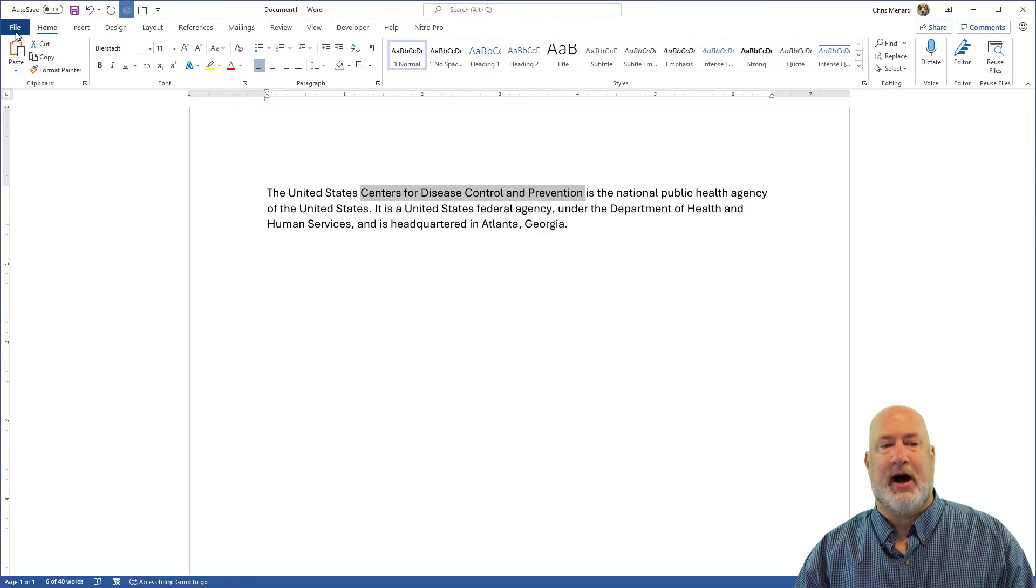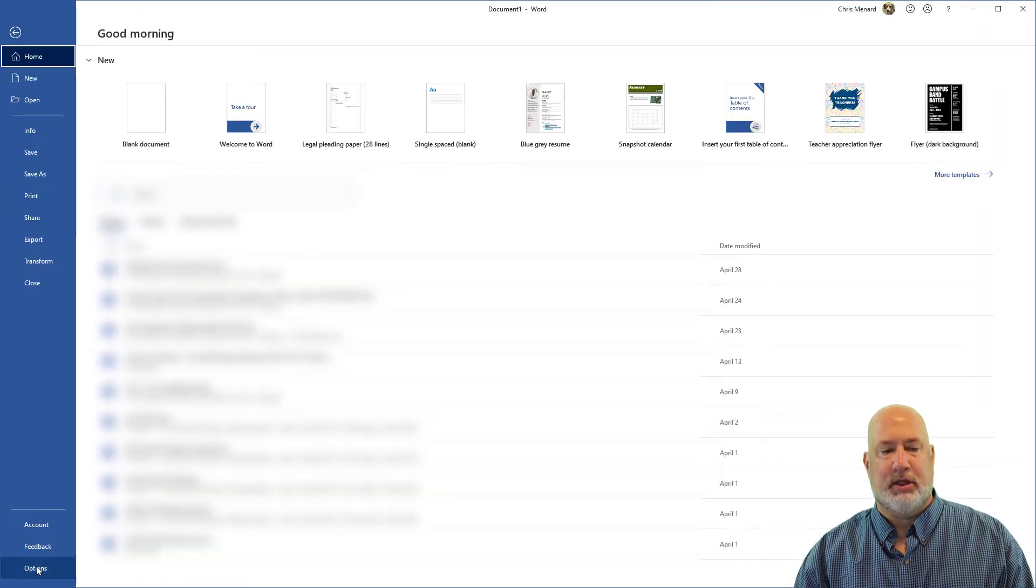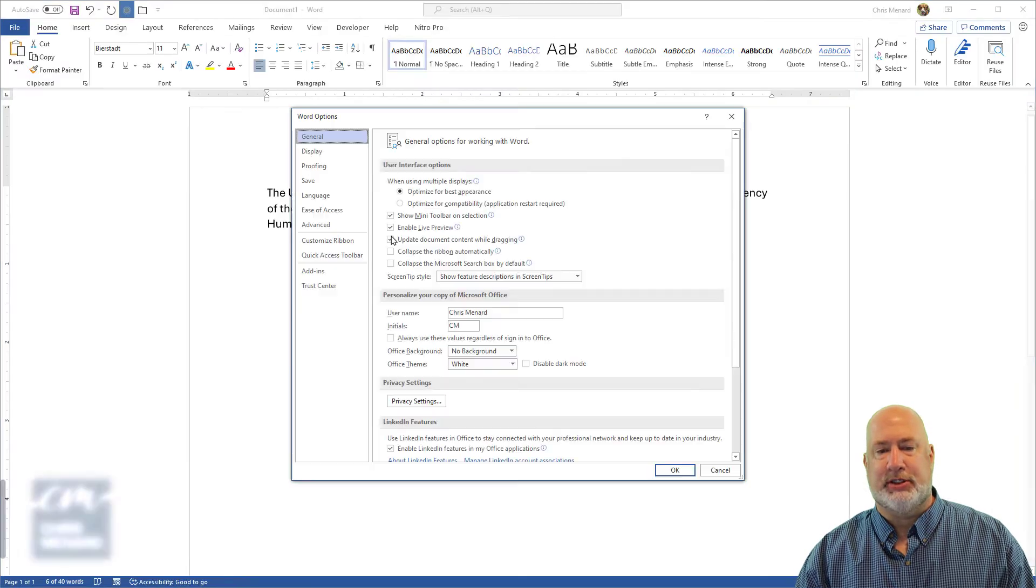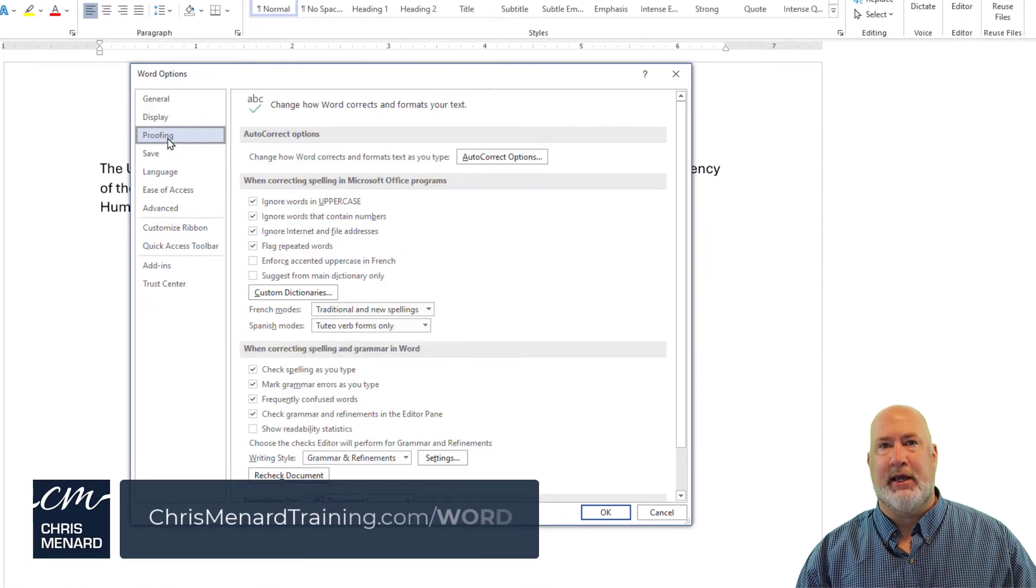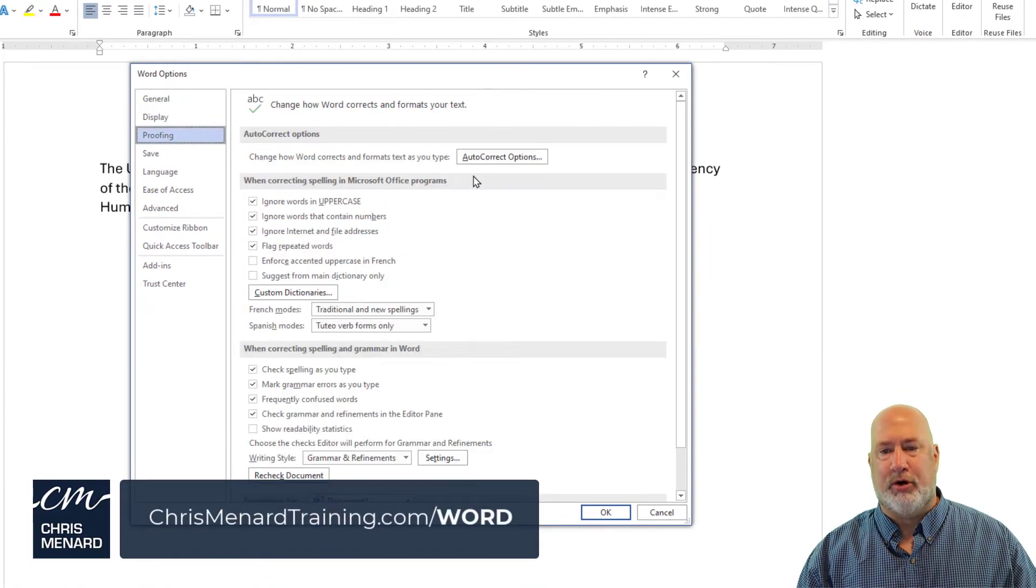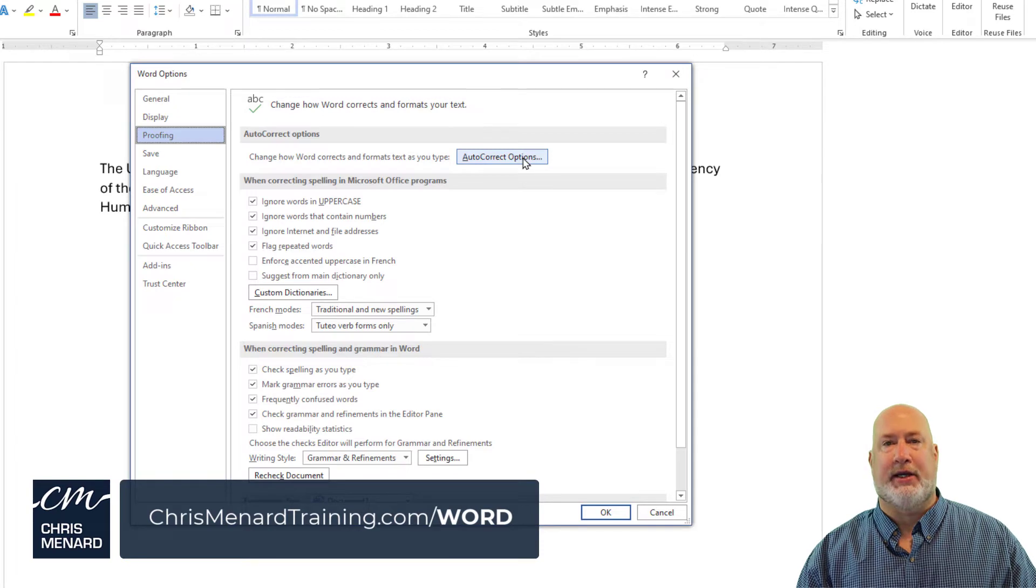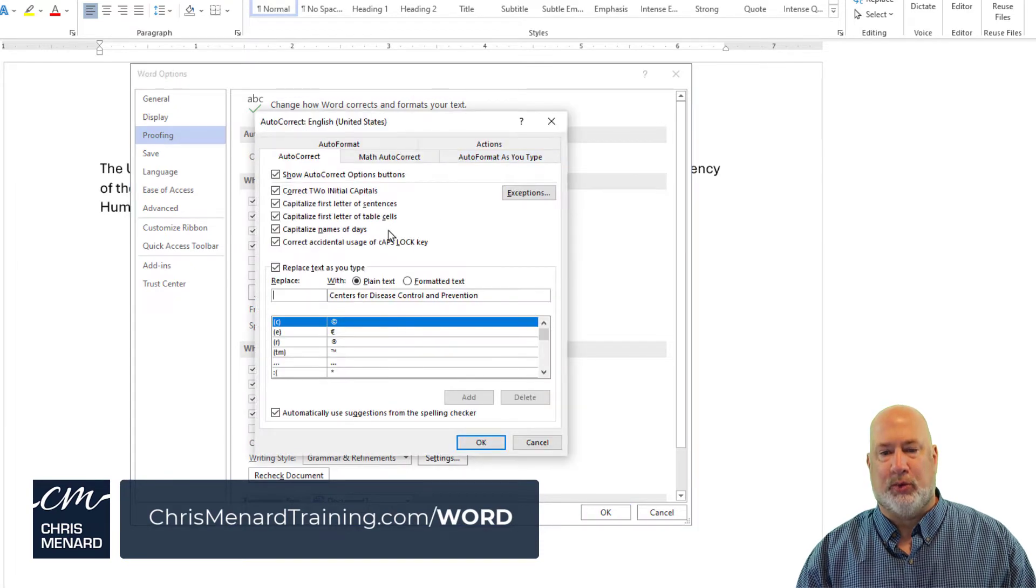Go to File, go down to Options, Proofing. After you click on Proofing, here is your AutoCorrect options. Click it once.